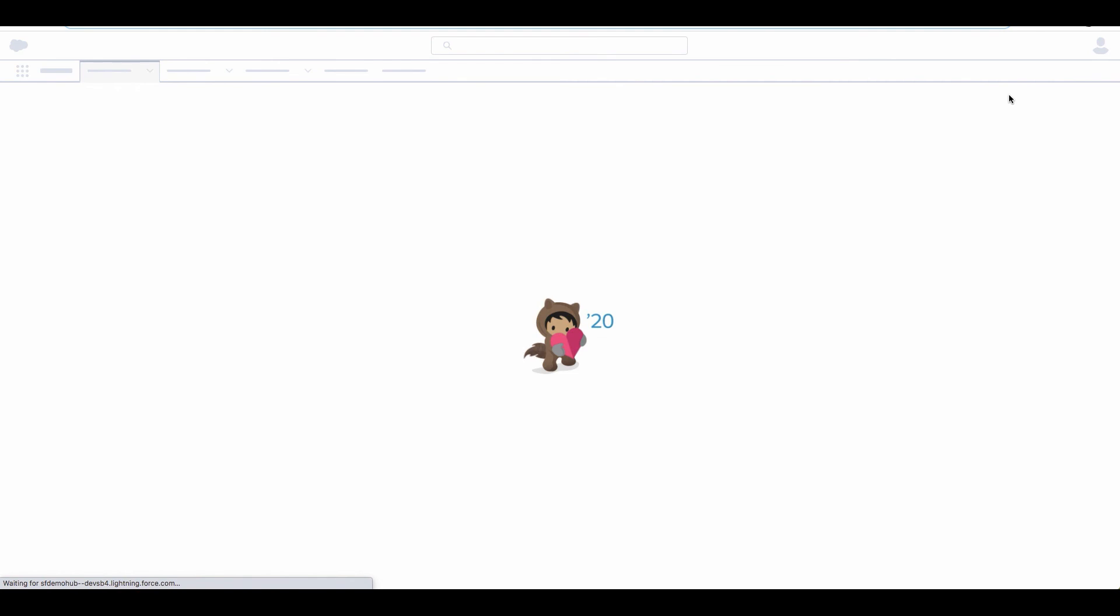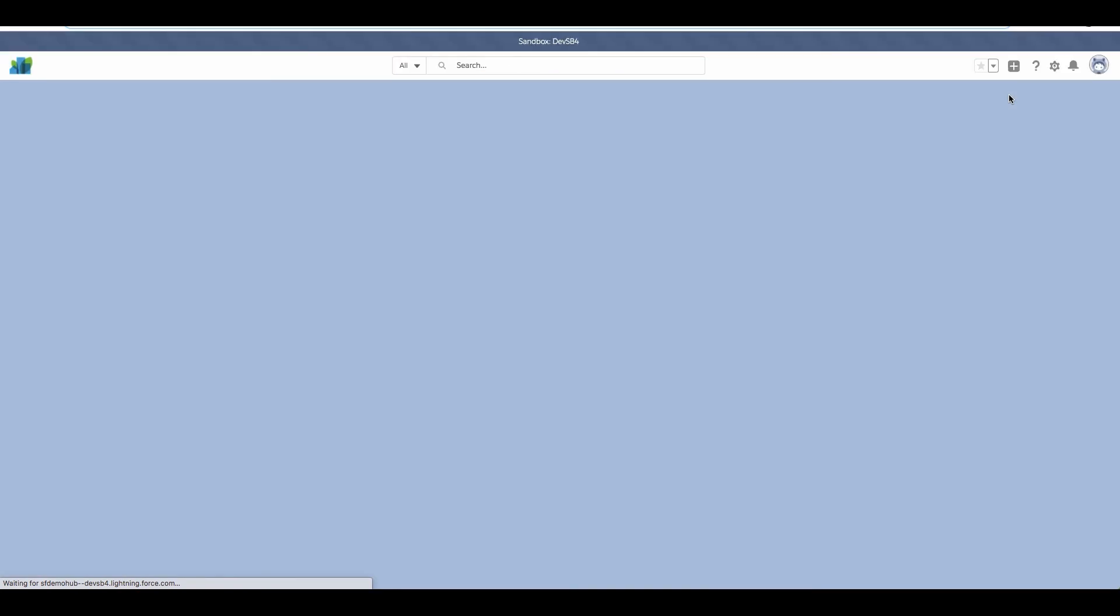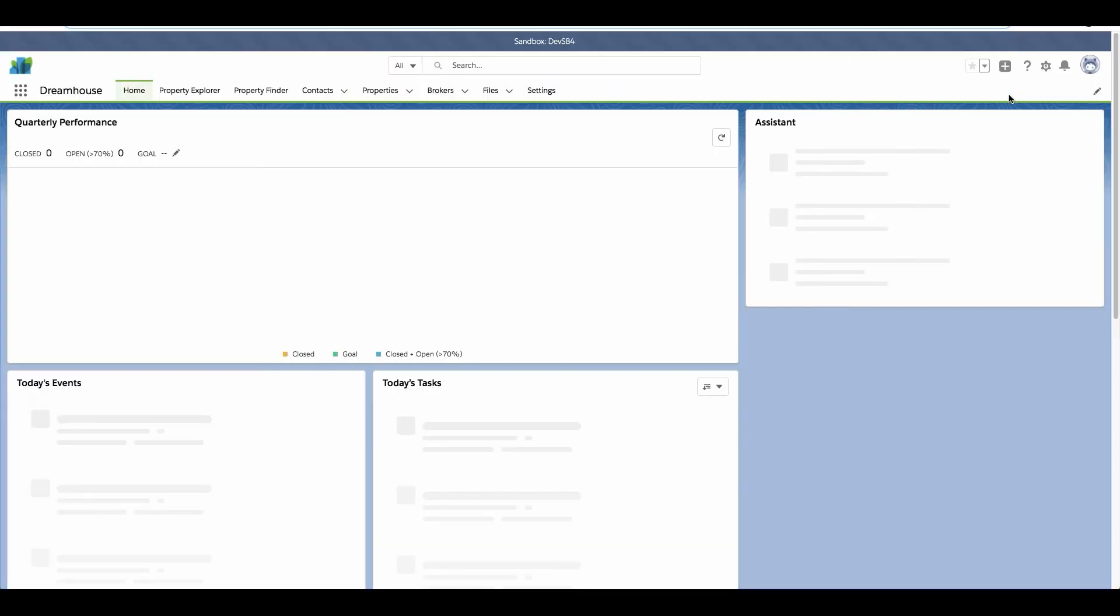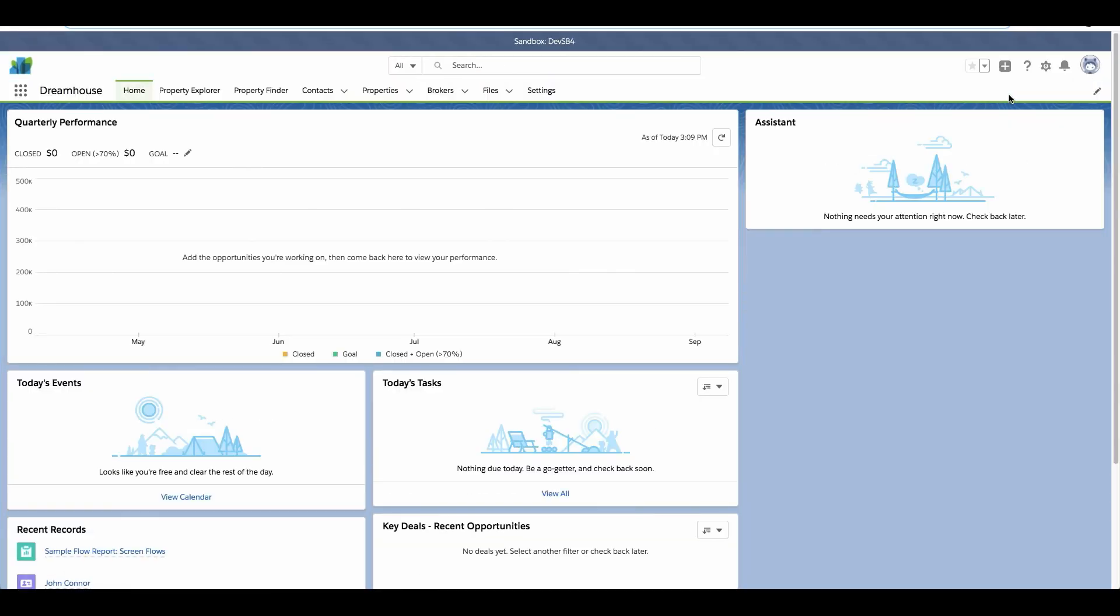This will open up a developer sandbox where we can do our development. The sandbox is synchronized with the source from our connected source control repository to ensure that we're developing against the latest source of truth.